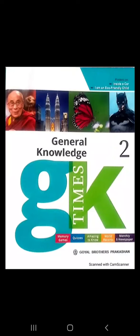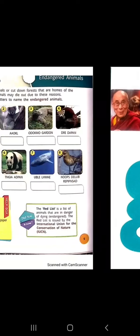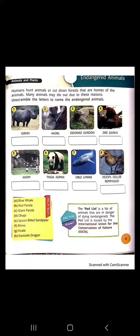Good morning students. Welcome to your GK class. Today we will learn chapter number 3: Endangered animals.